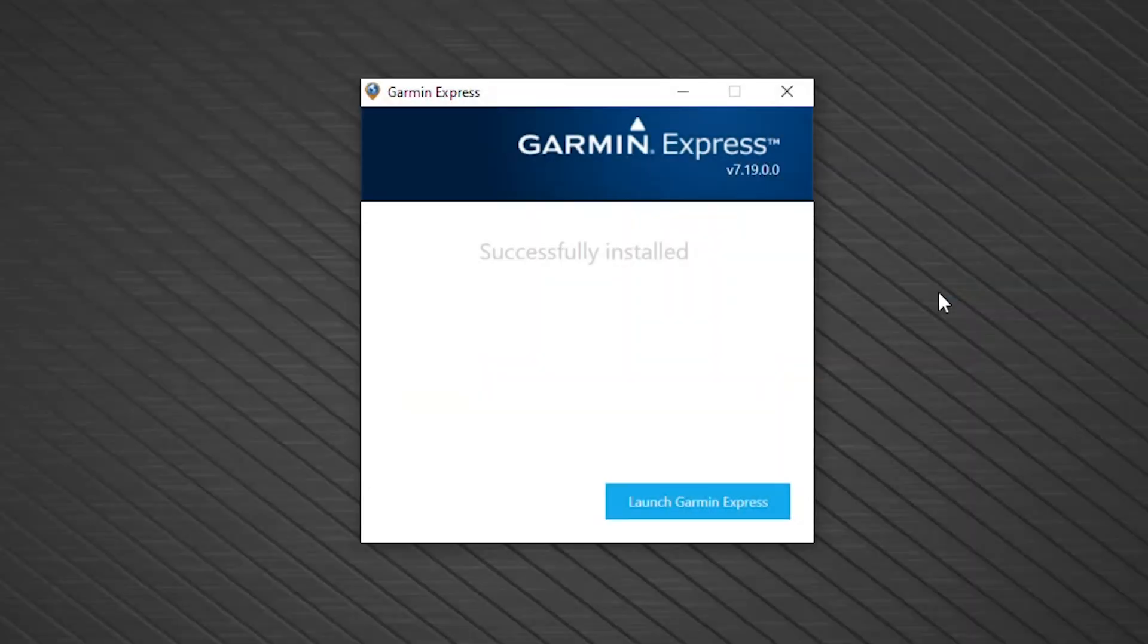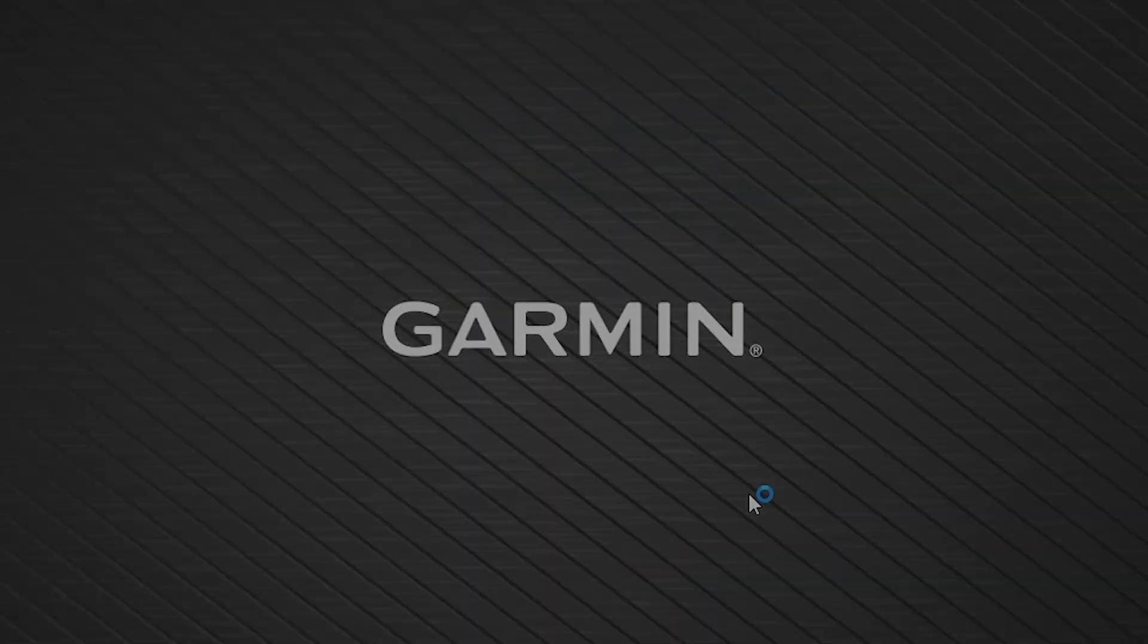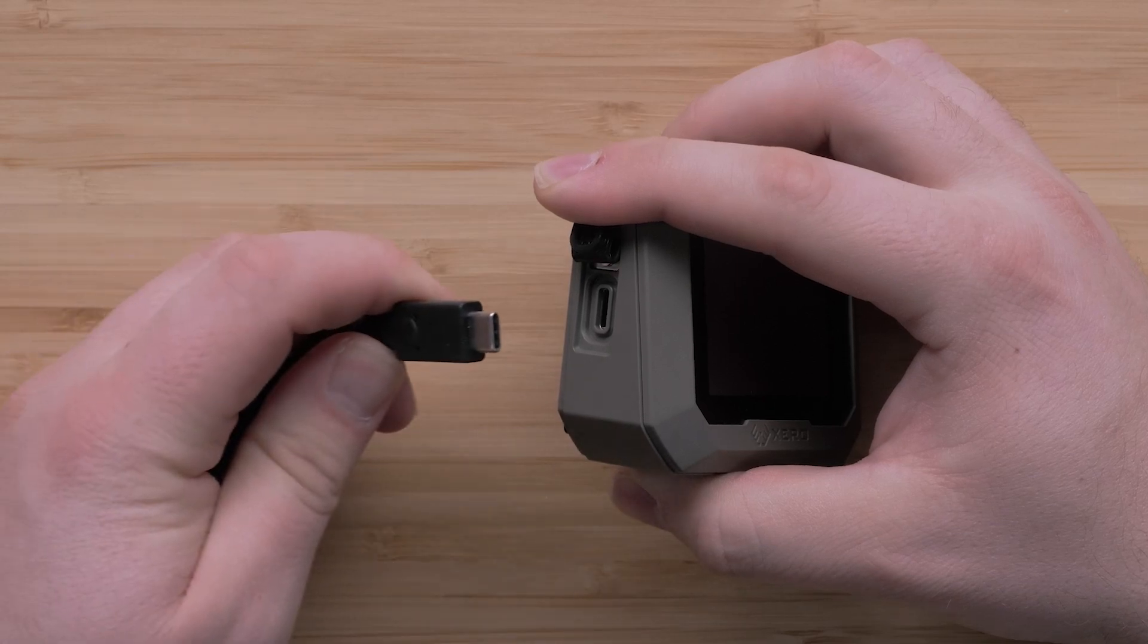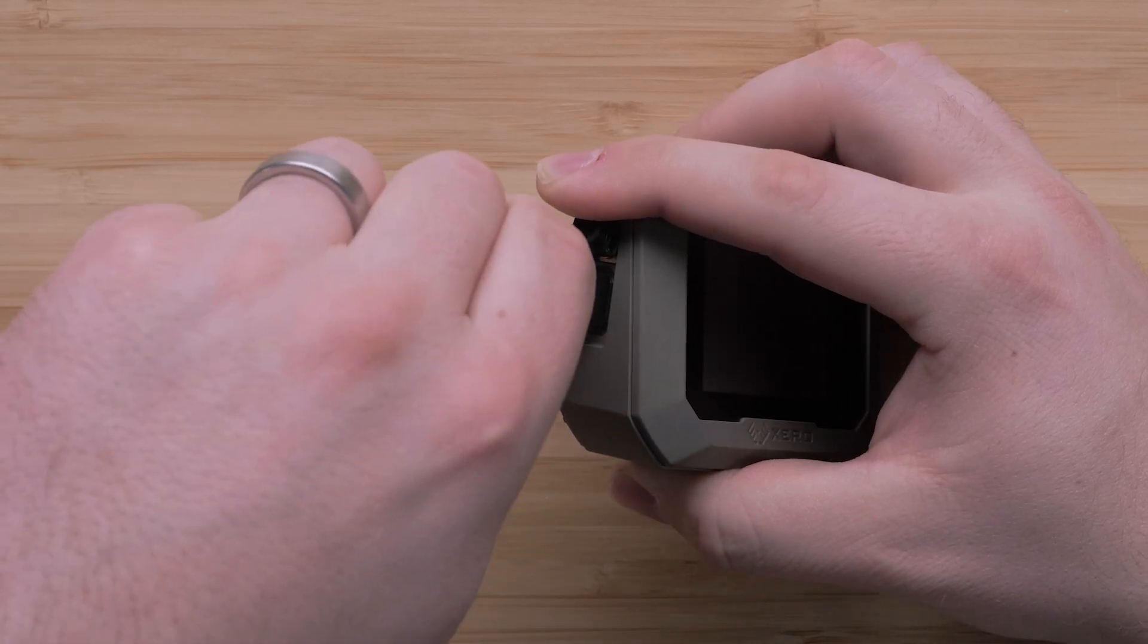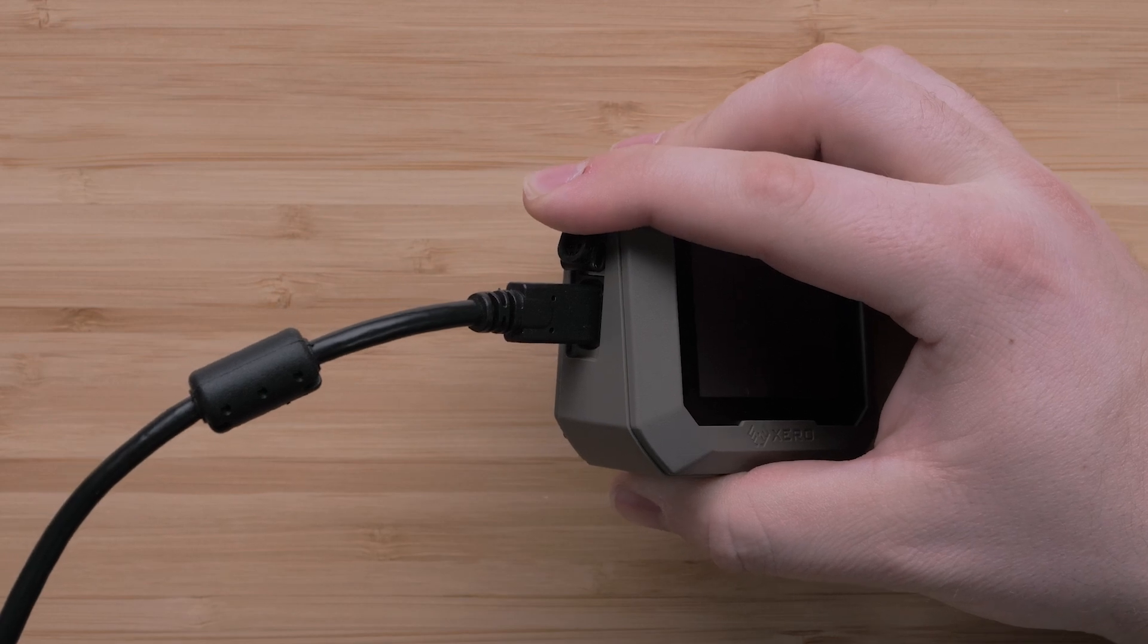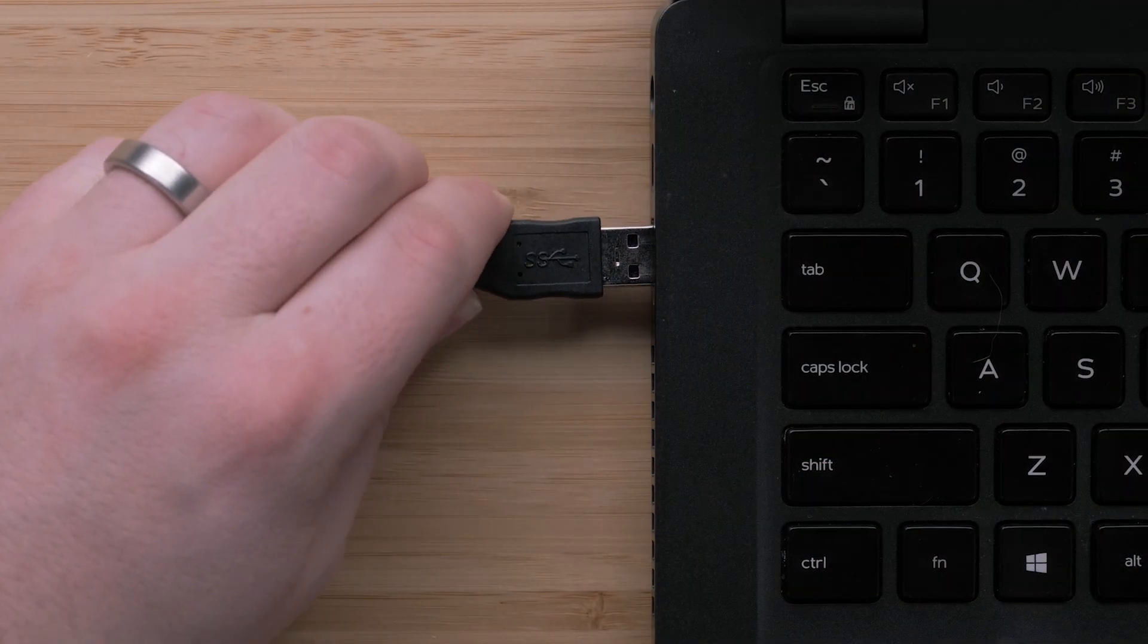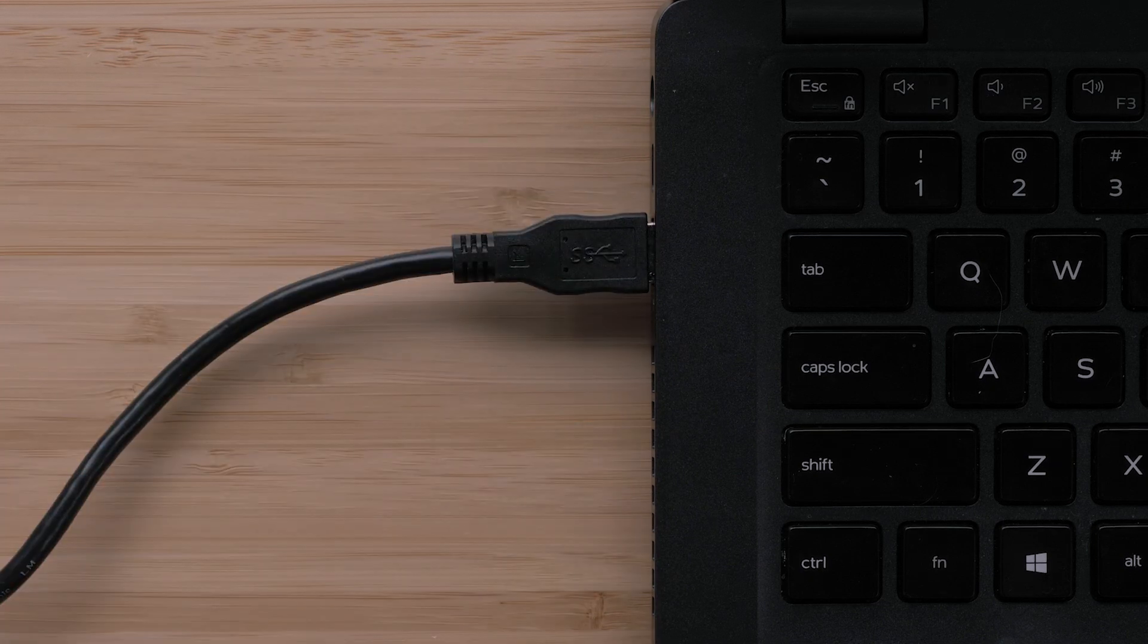Once you have installed the Garmin Express software, launch the program. With Garmin Express open, connect your Xero C1 Pro Chronograph to the USB-C end of the USB cord. Then, insert the other end of the cable into an available USB port on your computer.